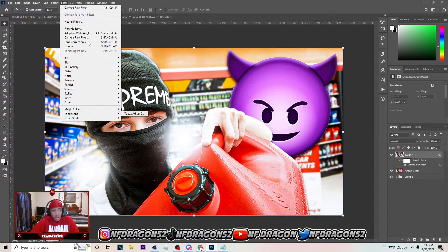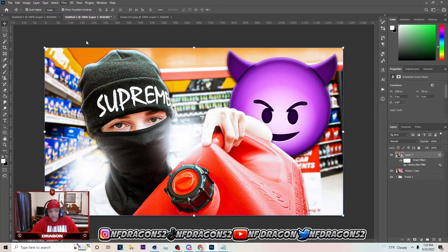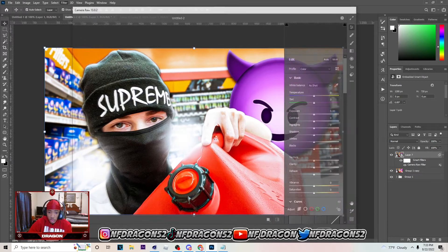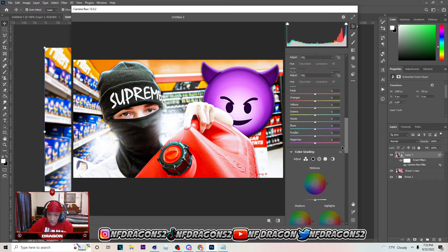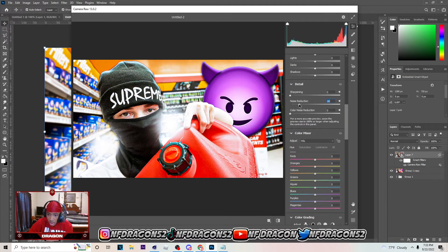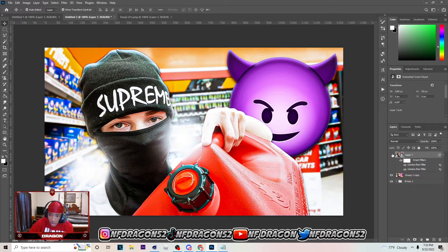You can also go to Topaz Labs if you have it, but since not everyone has that, Camera Raw Filter is easy to use. Go to Texture and set it to about 25 to make the image look a little better. Then go down to Noise Reduction — set that to about 25, and you can already see the difference. Then sharpen to about 65 and hit OK.